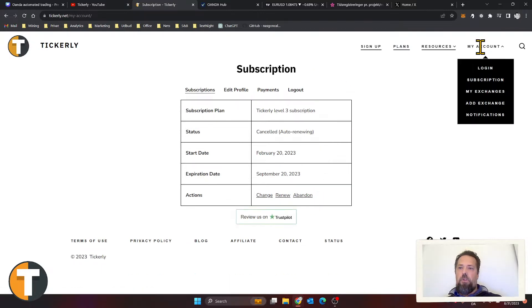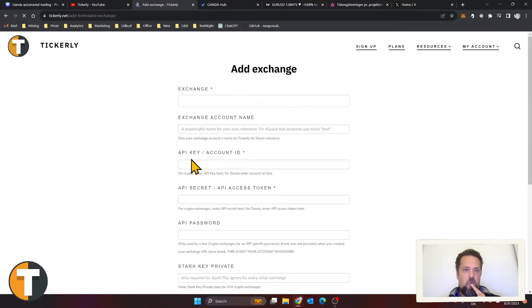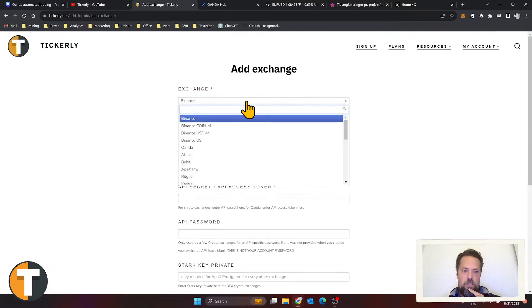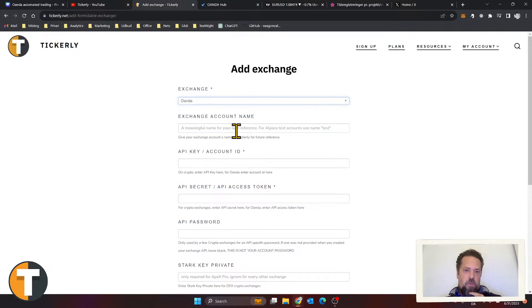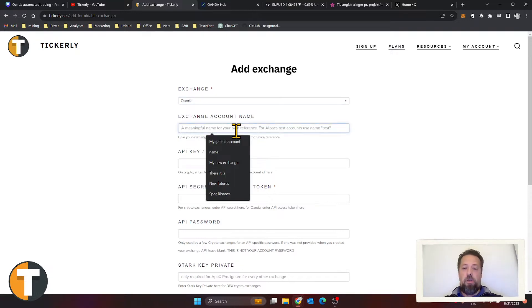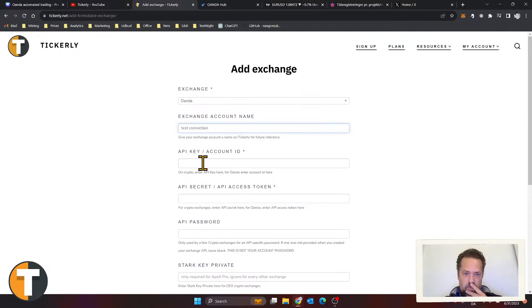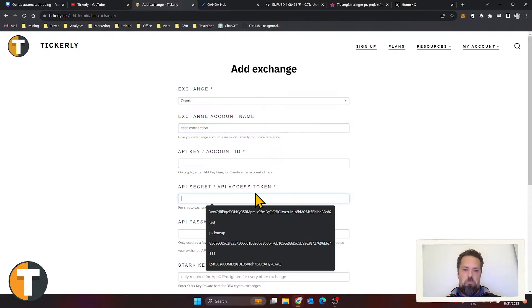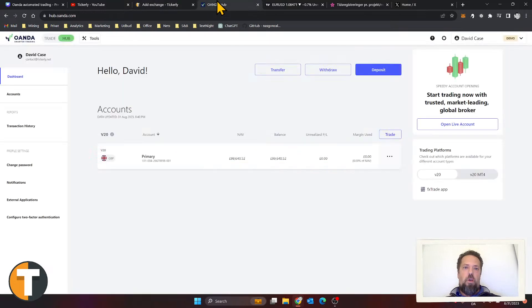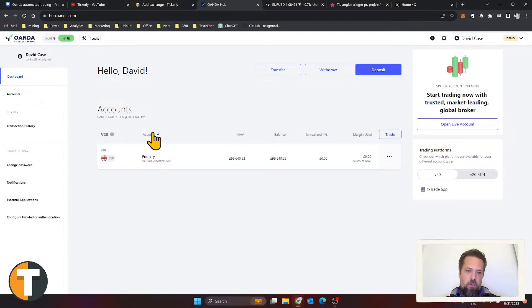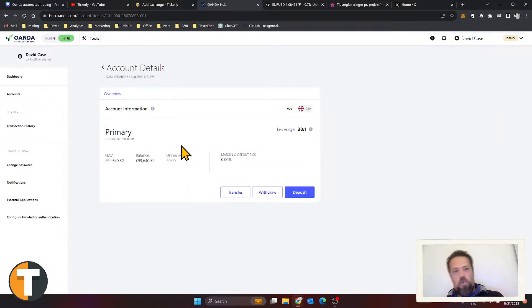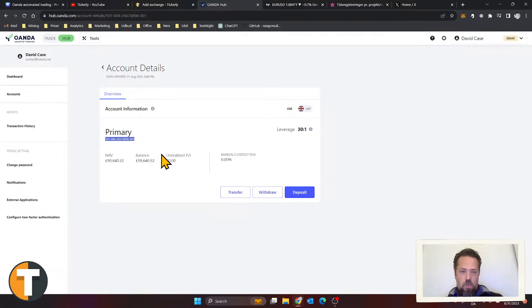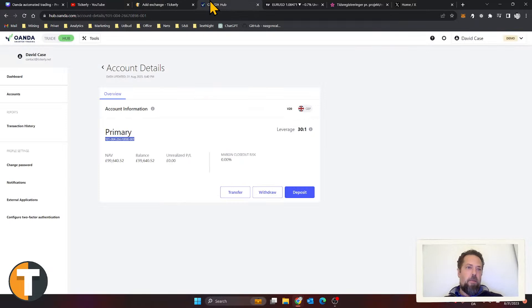You can add your exchange, so you go Add Exchange and you can add all sorts of exchanges. Let's do Oanda because that's what we focused on here. You can give it a name—let's just say Test Connection—and then you need to enter your account ID and your API token. I already have an Oanda account. Down here on your account, you have your account ID here, so let's just grab that. I'm gonna copy that and paste that in here.